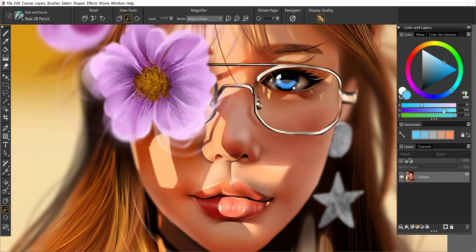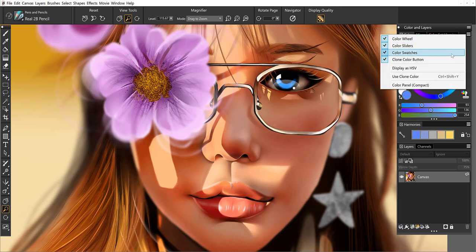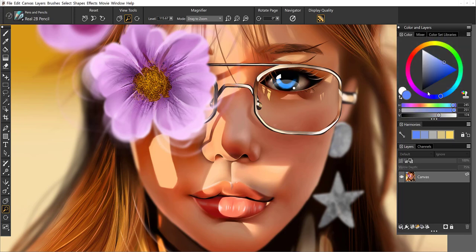You can also adjust the sliders. I've got the RGB sliders, but we can change this to hue, saturation, and value if that's what you prefer, and then you can work the way that you like.